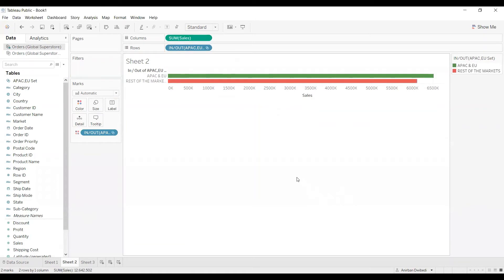This is how we can apply aliases in sets. That's it from this video. Thanks everyone.